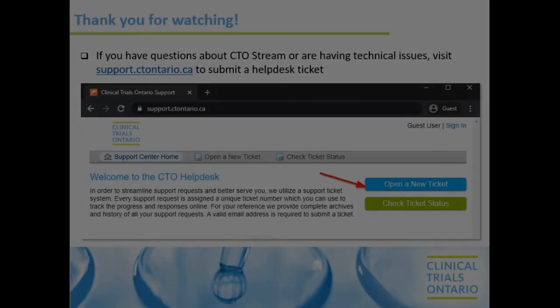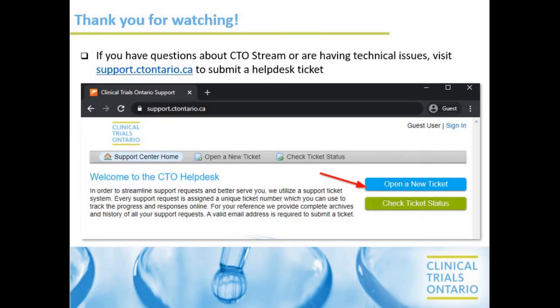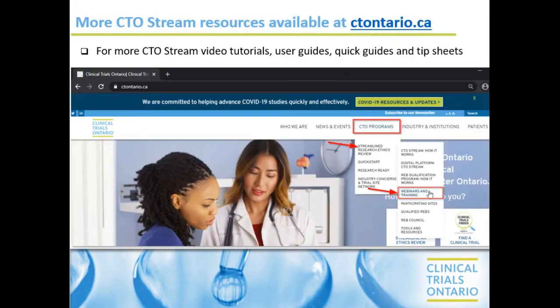Thank you for watching. If you have questions about CTO Stream or are having technical issues, visit support.ctontario.ca to submit a helpdesk ticket. For more CTO Stream video tutorials, user guides, quick guides, and tip sheets, visit ctontario.ca.